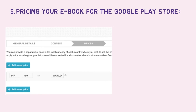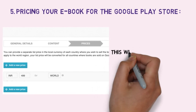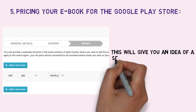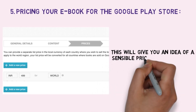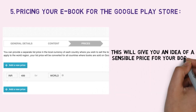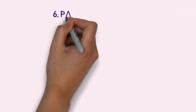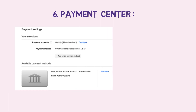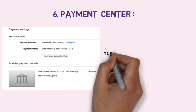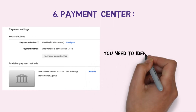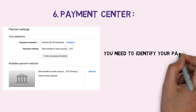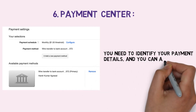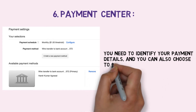Step 5: Pricing your e-book for the Google Play Store. This will give you an idea of a sensible price for your book. You need to identify your payment details, and you can also choose to have your payment.